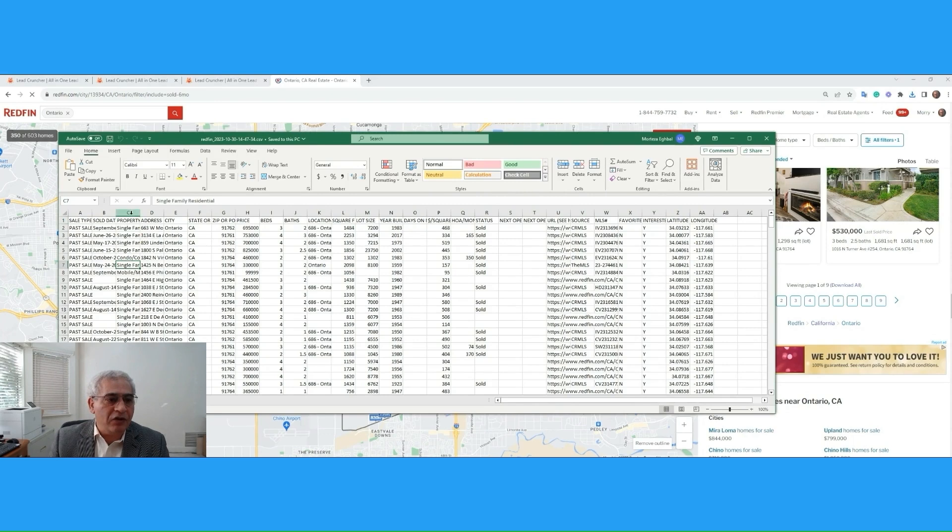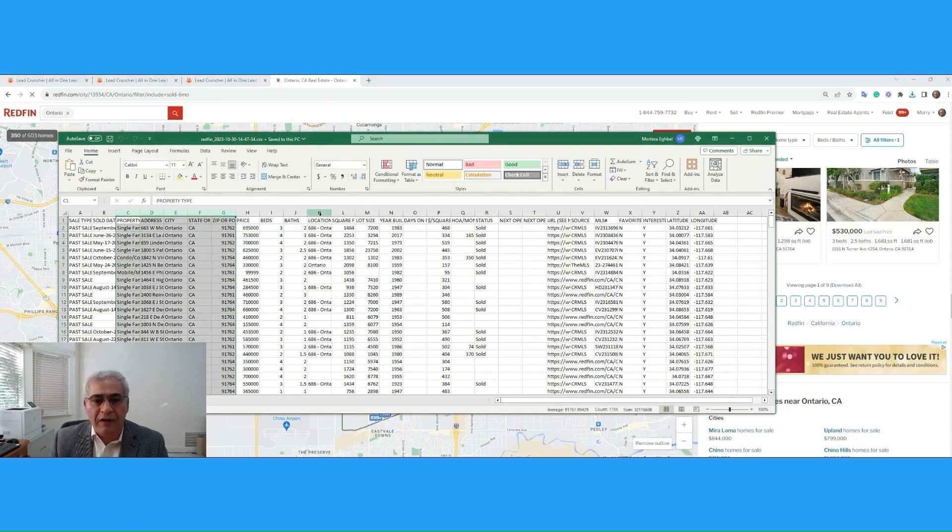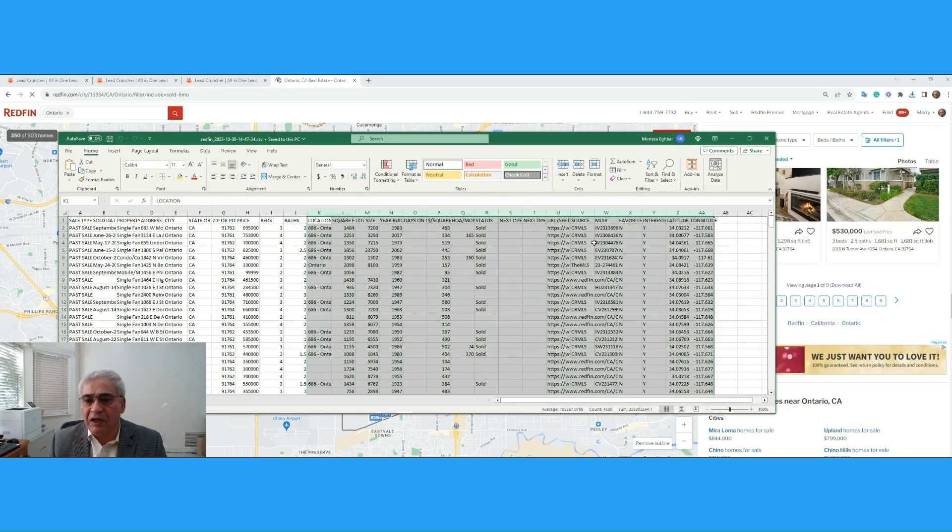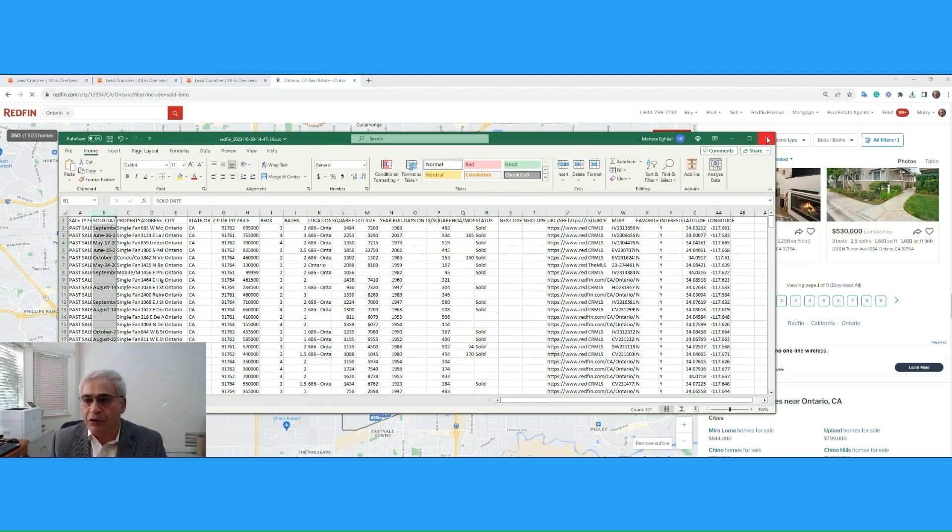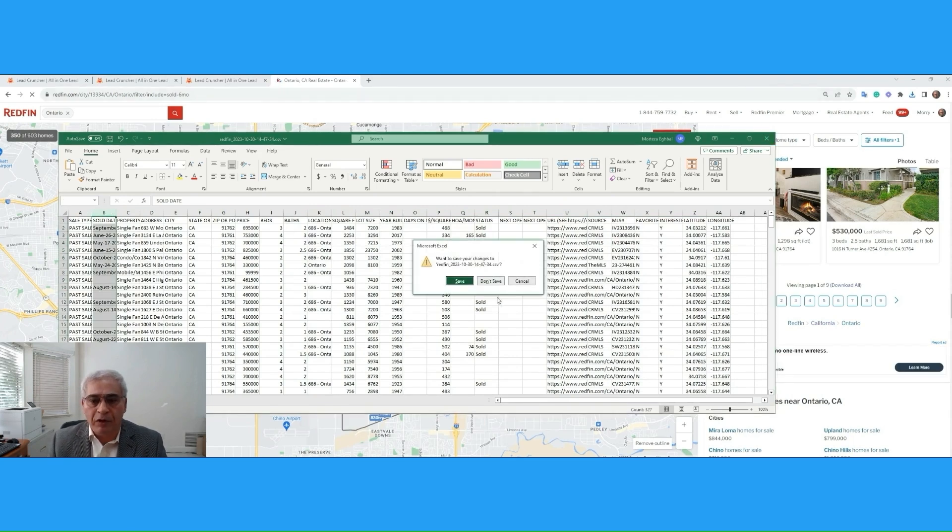Redfin gave us the property detail information and the link for Redfin and all that, but there is no ownership information. No problem.